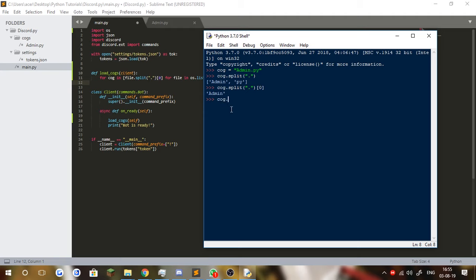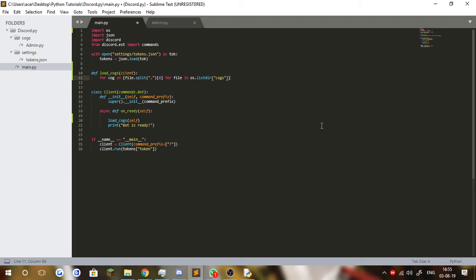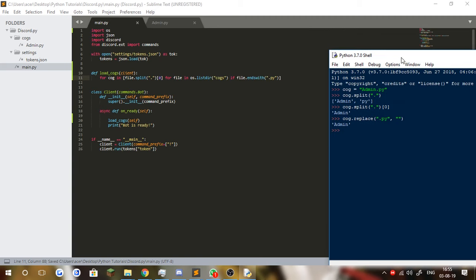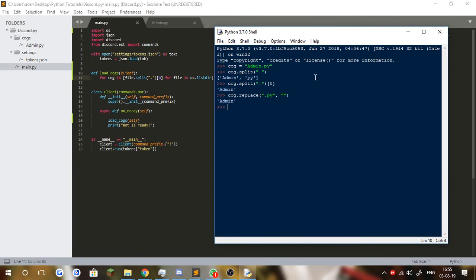Alternatively, you could do cog.replace to replace '.py' with an empty string and get 'admin' that way, but I prefer using split. Either way, once we've done that, we need to check if the file ends with .py. Why? To make sure the file is actually a Python file. For example, if the cog is a .js file for some strange reason, it won't end with .py, so it'll return false and won't be included in the list.